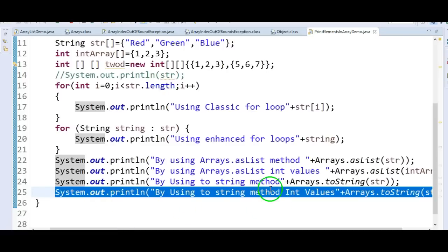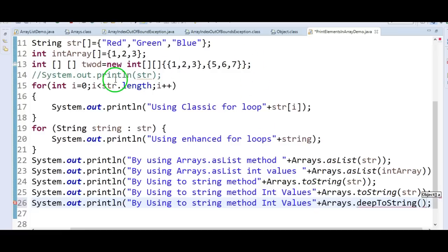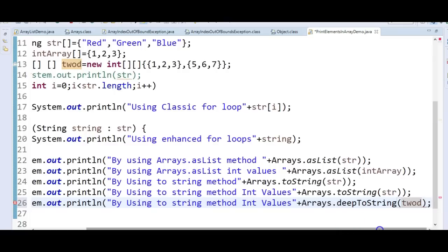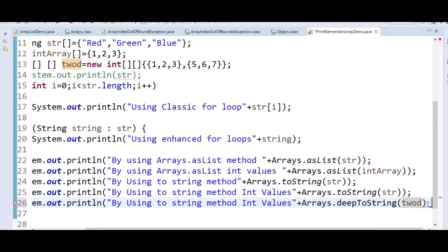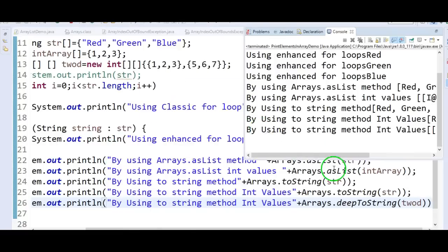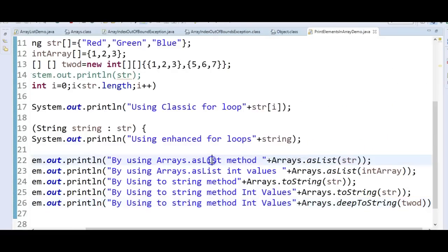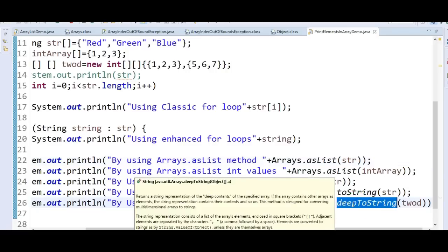We will use Arrays.deepToString(twoD). Let's run the program and see the output — we are able to print the values 1, 2, 3, 5, 6, 7. By using Arrays.deepToString, we can print the values in a two-dimensional array.